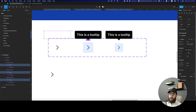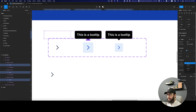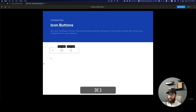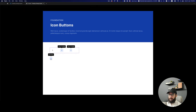The position is a bit off, so I'm going to select all of these tooltips and say they should be center aligned. In order to center align them I'm going to say this should be centered and fixed to the bottom. Now we have the tooltip coming in correctly.